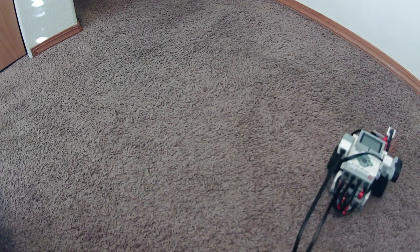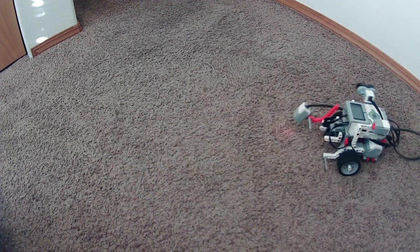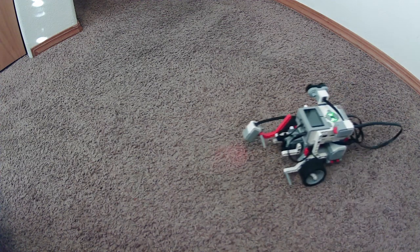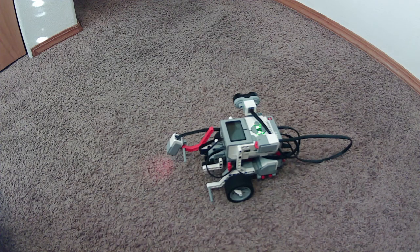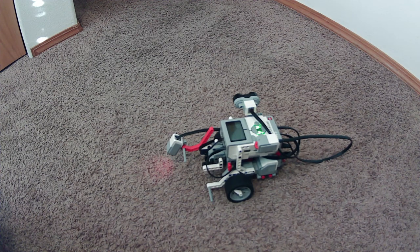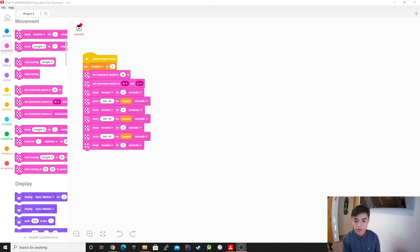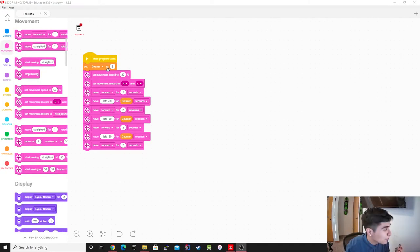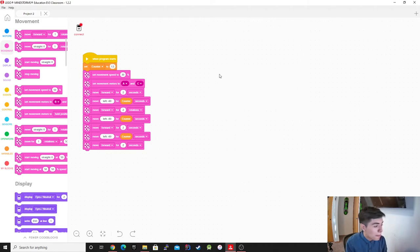So you guys can see, clearly it's doing it, it's just too much time. If I really want to mess around with it, I could go and change it to like 1.5, and then we could do it again.